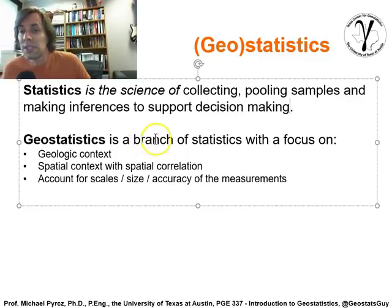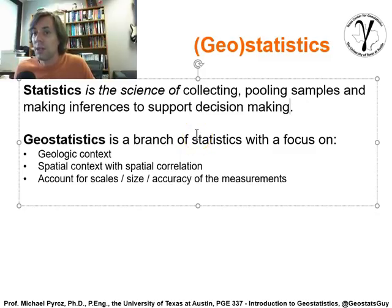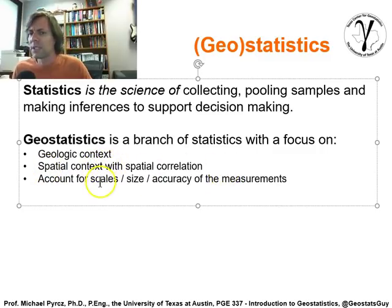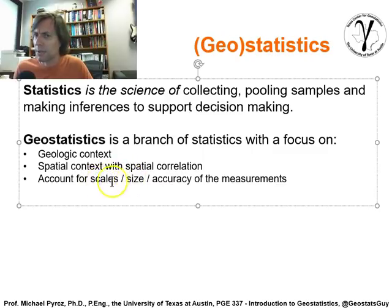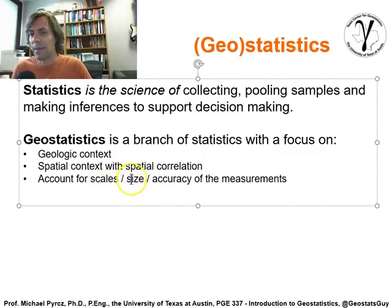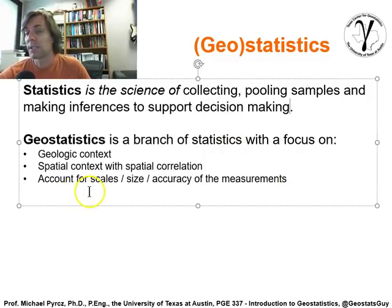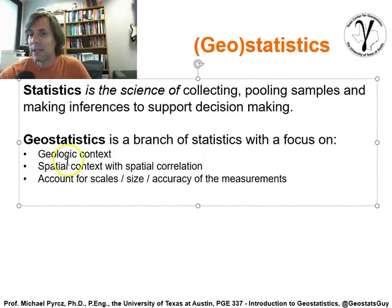Geostatistics is specifically a branch of statistics with a focus on the geologic context — the spatial context with spatial correlations — and accounting for size, the scales of all the data and the estimates we're trying to make, the accuracy of the measurements, i.e., the uncertainty associated with everything we're working with: our data, our estimates, and so forth. That's geostatistics — it's a branch of statistics.